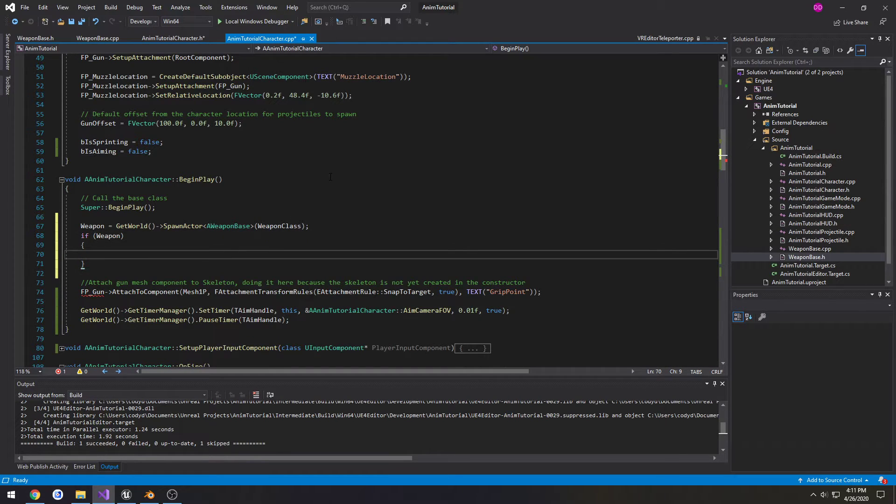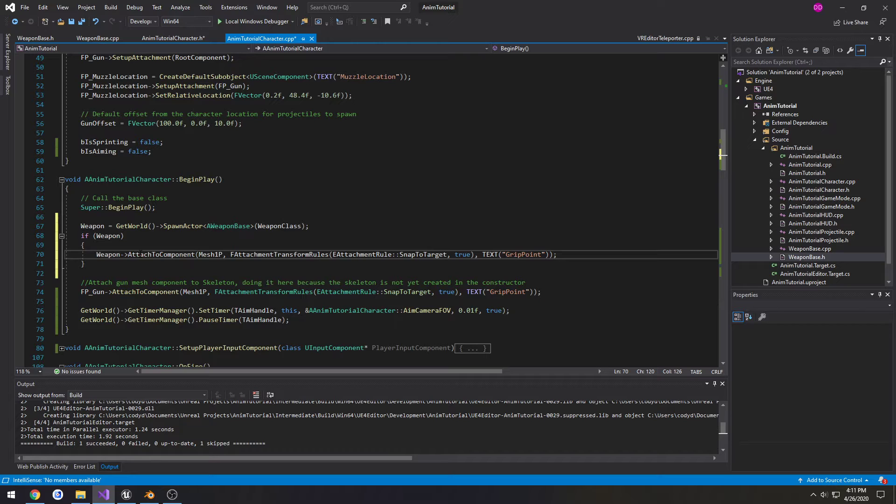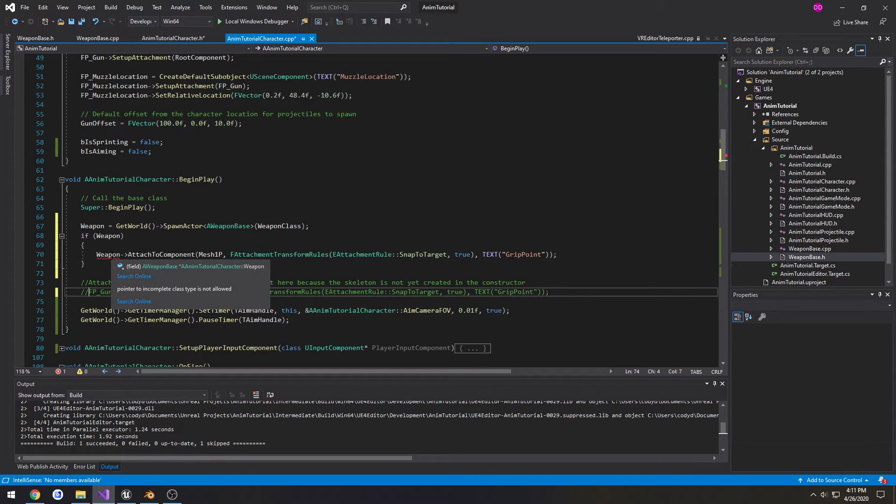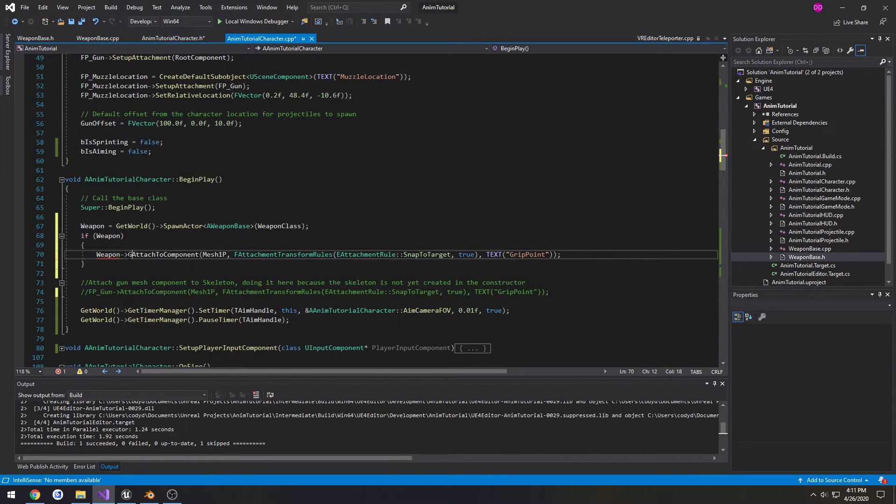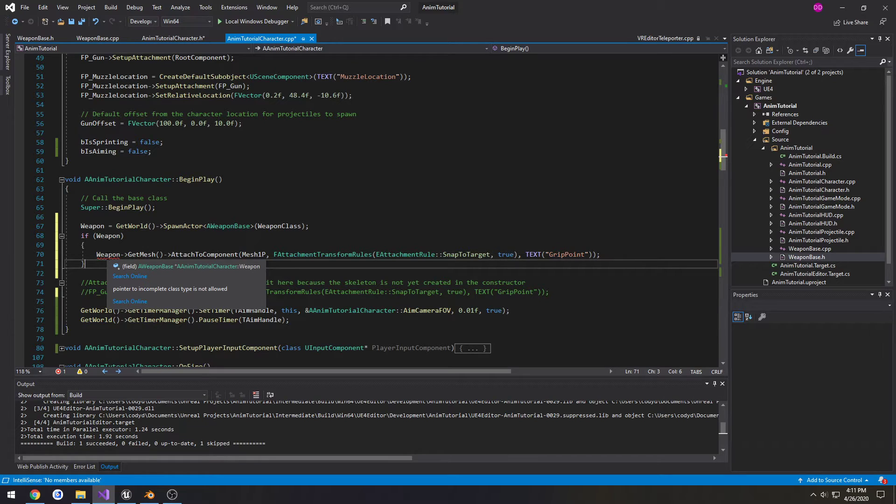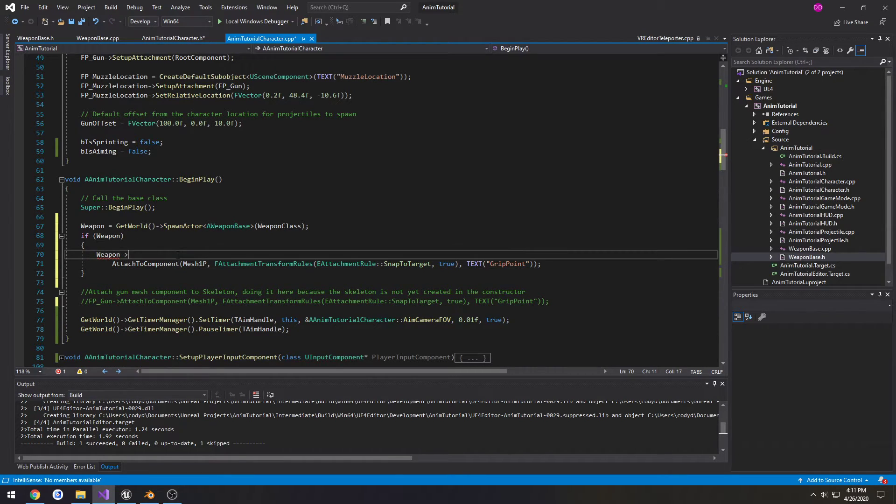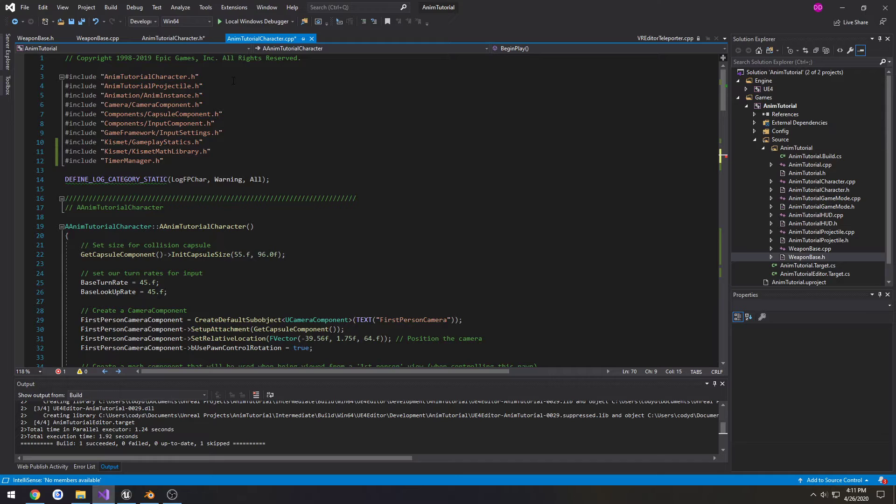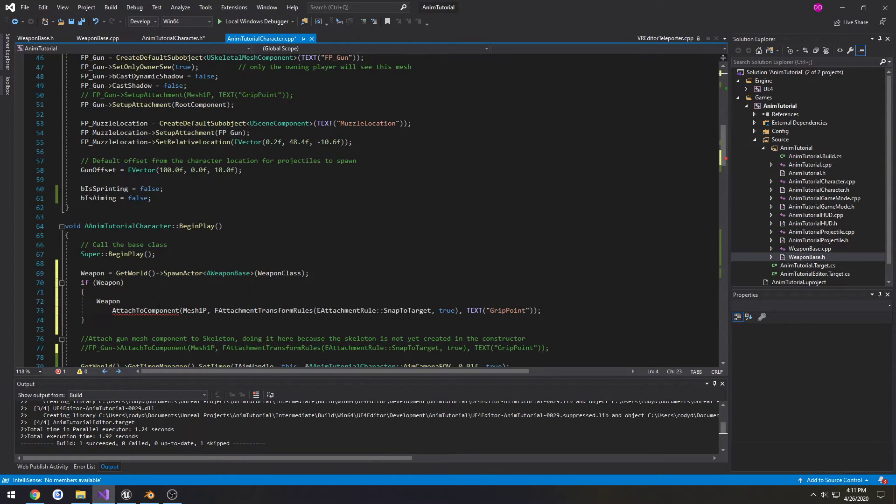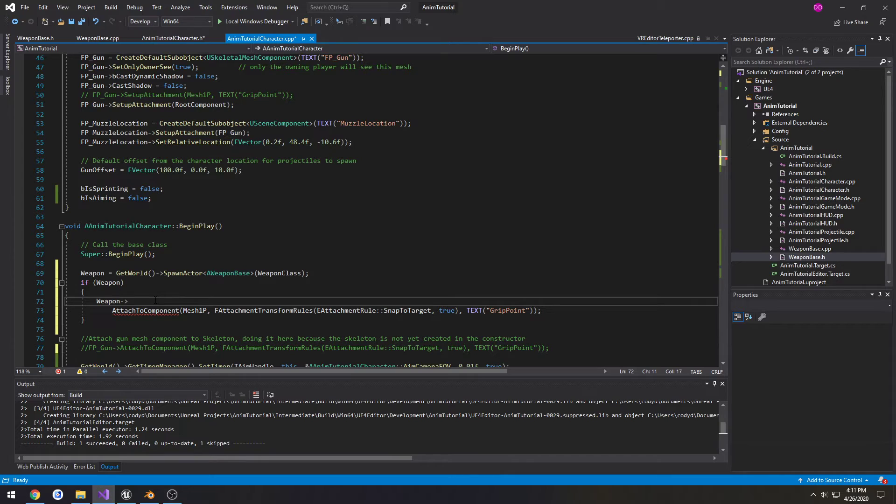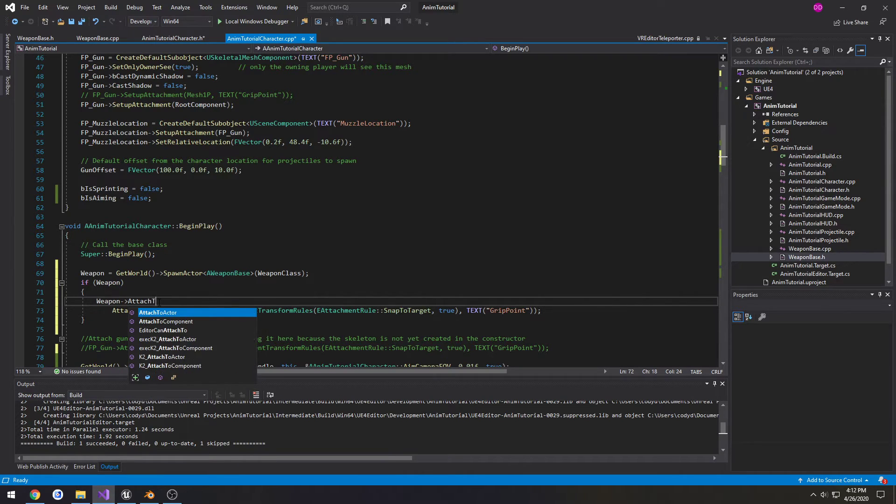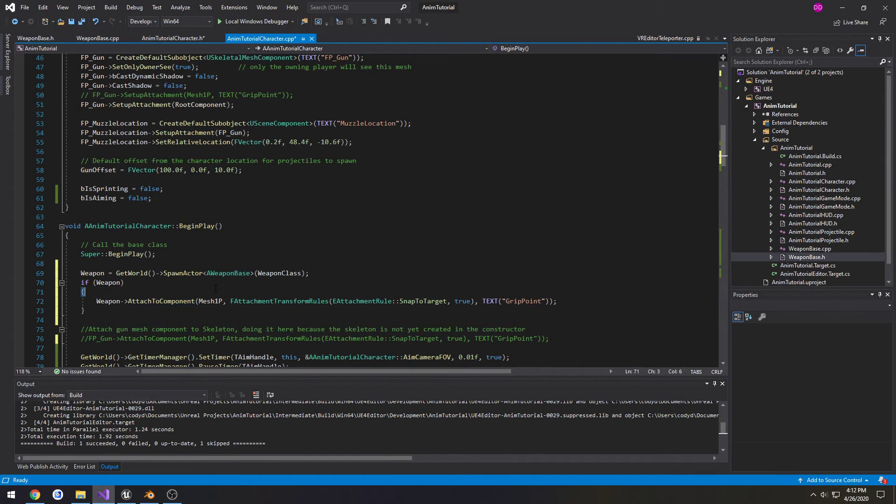Then if Weapon, then we want to go through and attach it. So we're just going to copy this like so. Weapon GetMesh, then Attach. Now, what are you complaining about? Oh, got to include it. WeaponBase.h on IntelliSense. There we go. Now we have AttachTo, like so. So hopefully you should be able to attach it.